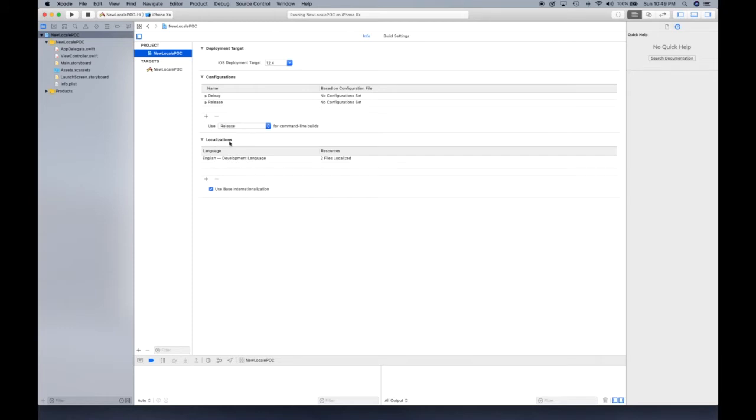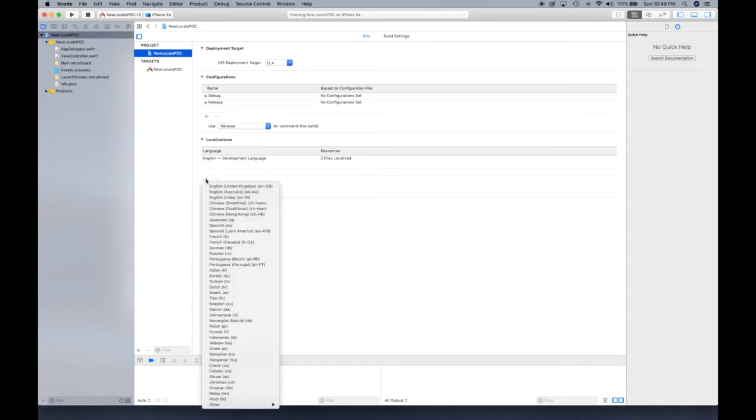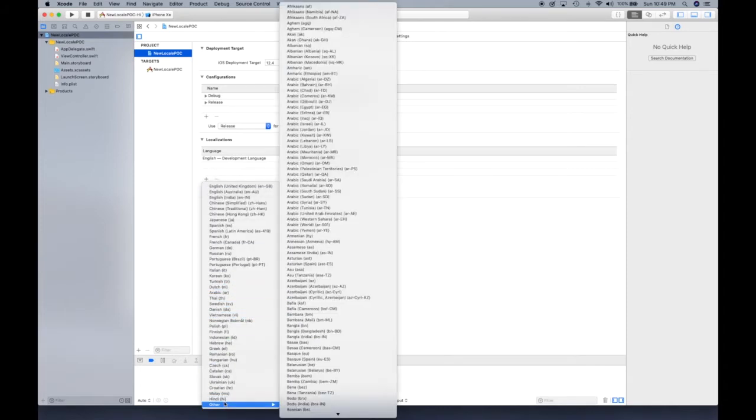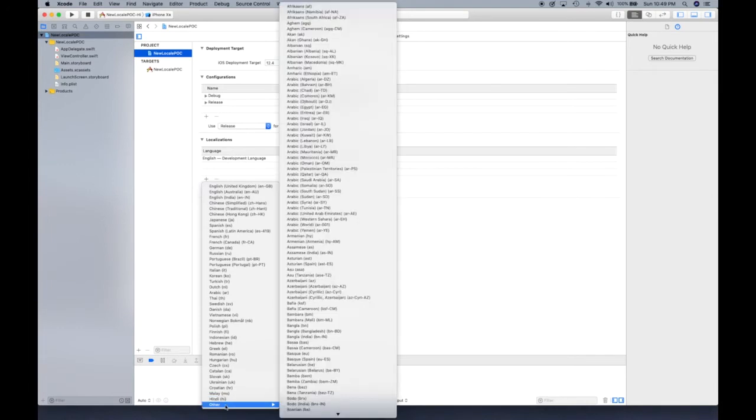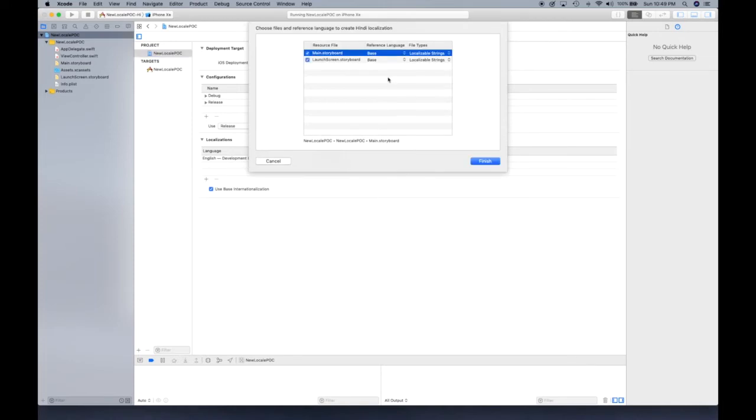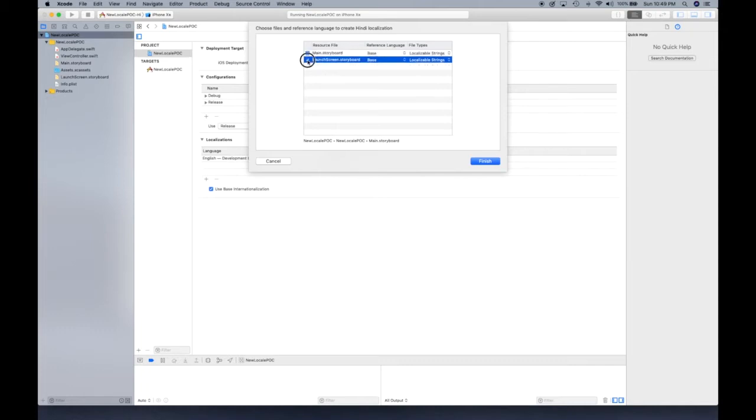Okay, so you want to change that. We want to add a few more, so let's add our Hindi one right there. It's going to ask you what language resources you're going to create a localized version of, and we can check off launch screen storyboard and leave the main storyboard like that.